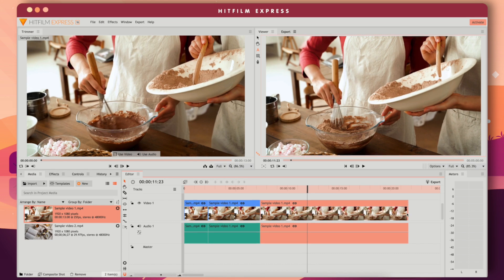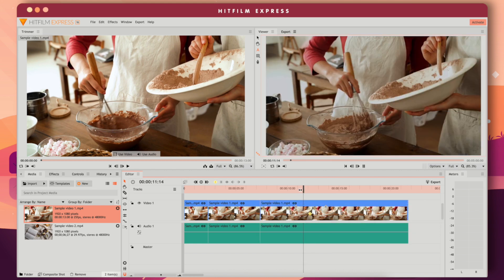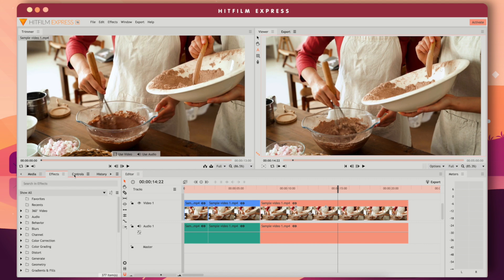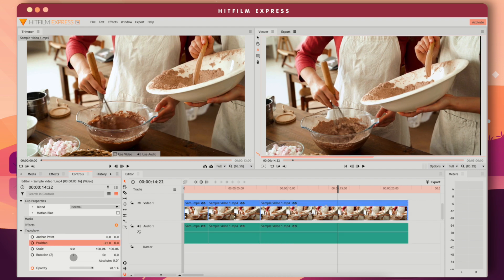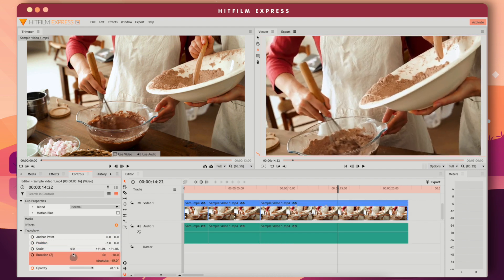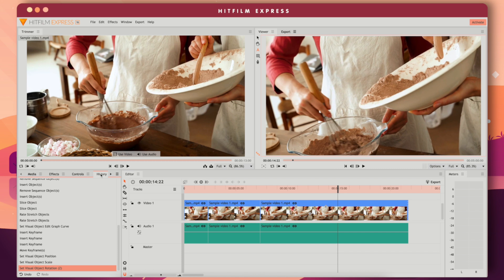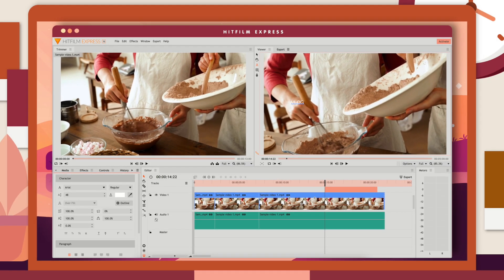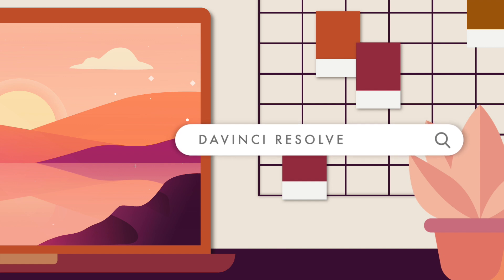You can change the opacity of a clip by dragging the white line, and you can also add keyframes to change opacity on certain sections. When a clip is selected, you can browse effects on the Effects panel and customize the clip in the Controls panel — changing position, scale, rotation, and more. HitFilm Express also has a History panel showing all your edits. You can add text using the text tool in the Viewer panel and customize it via the Controls panel.